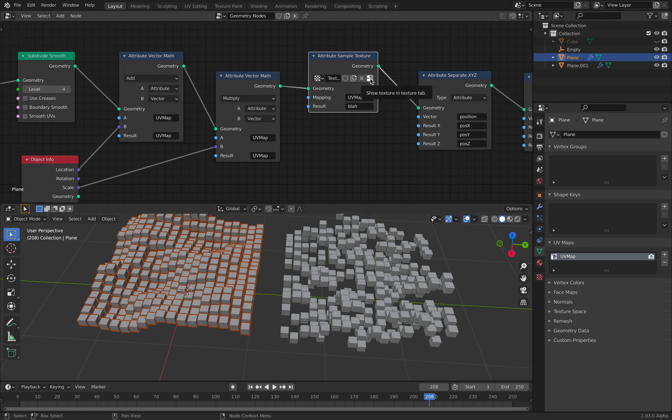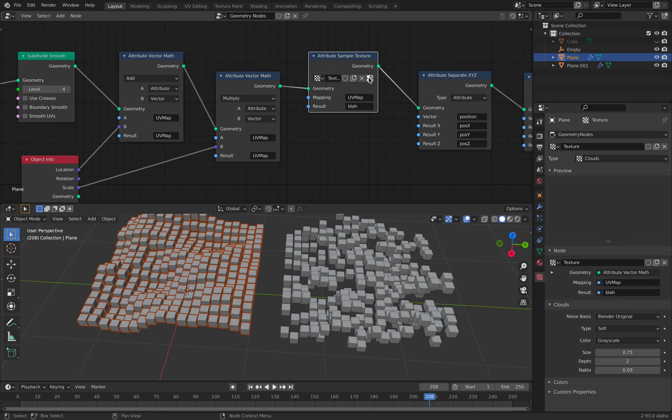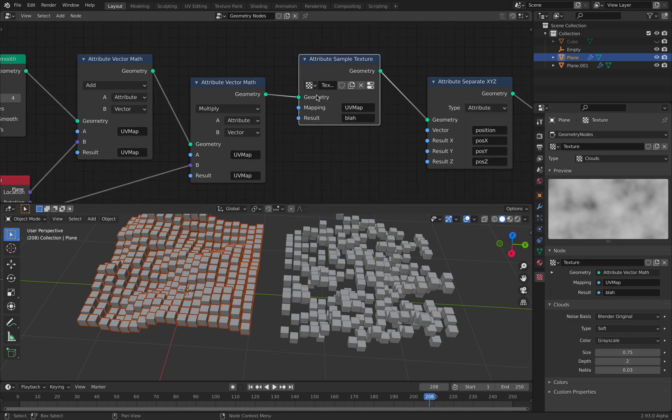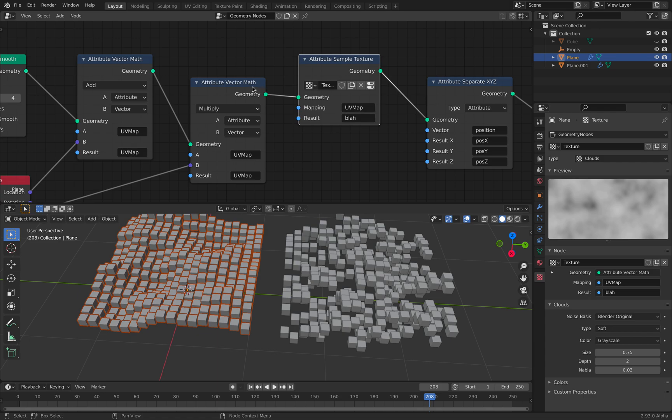And also, we are resampling based on a texture. So there's a texture here. This is a cloud texture. And we are mapping it using the UV map. And then I assign it into an attribute called UV map blah.